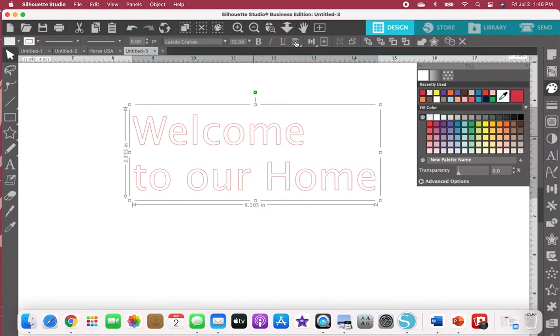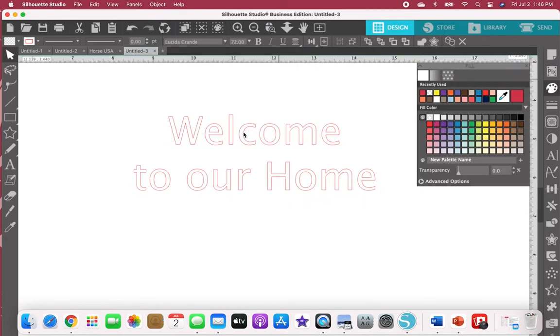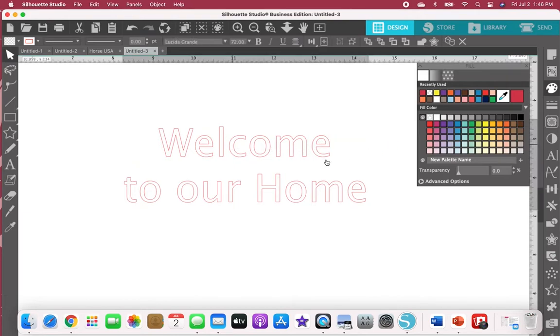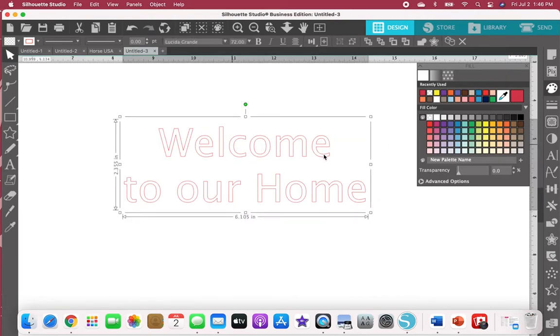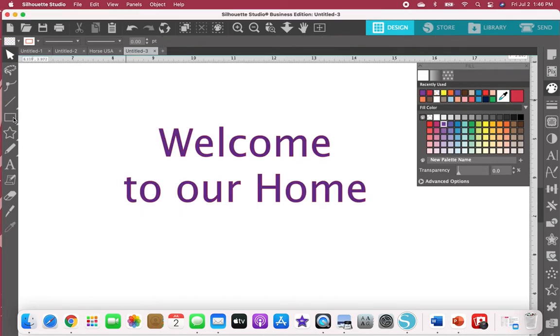I'm going to grab it and center align my text real quick. I'm going to make that purple and then grab a box. This is going to be my actual border.